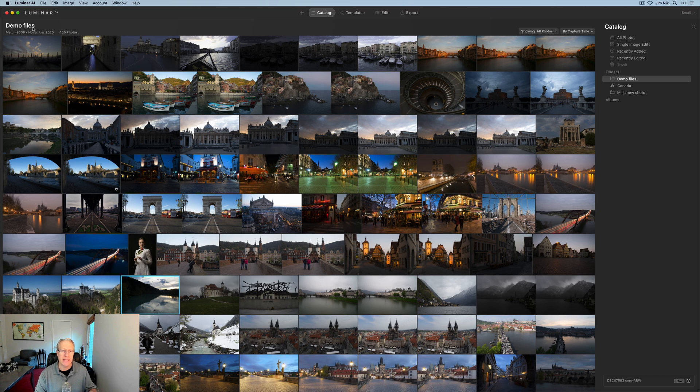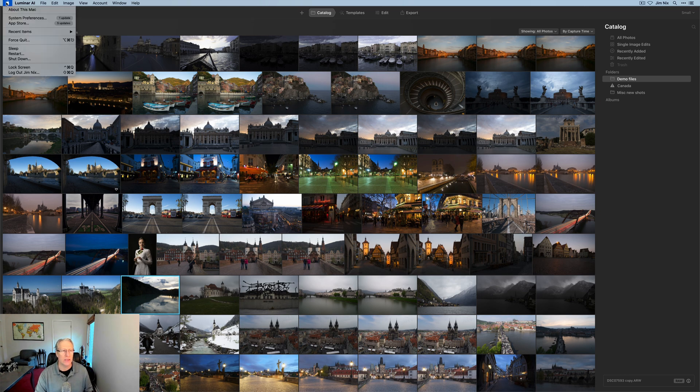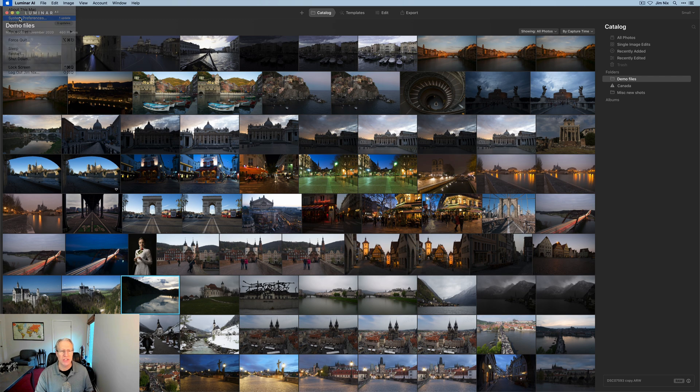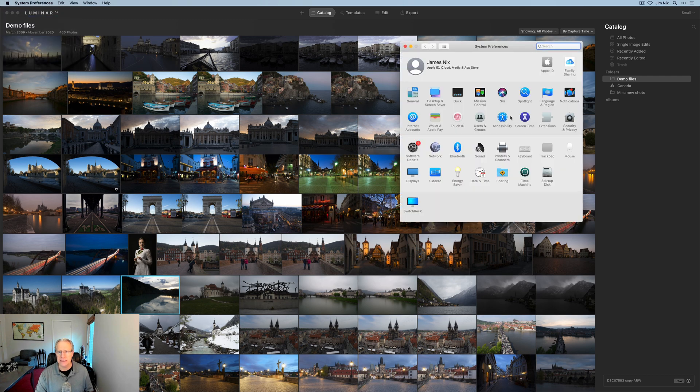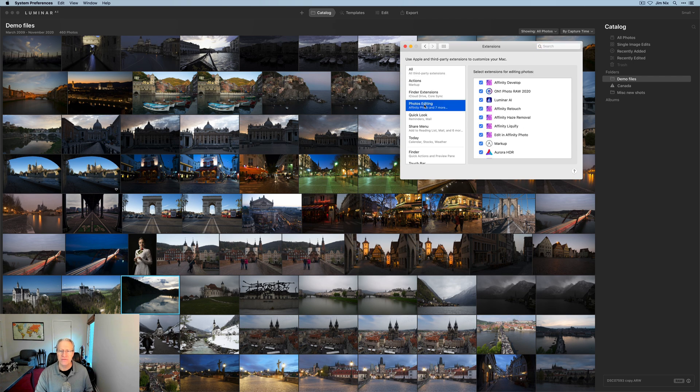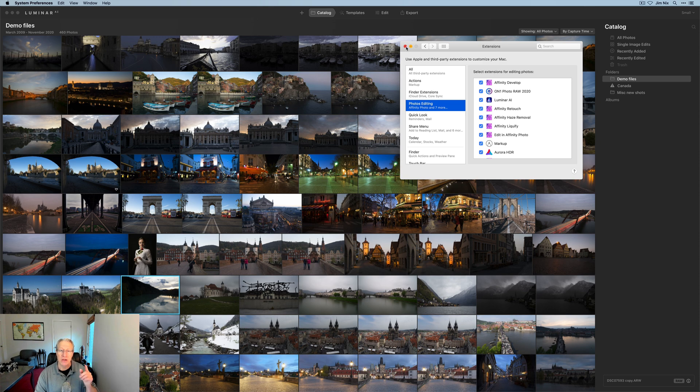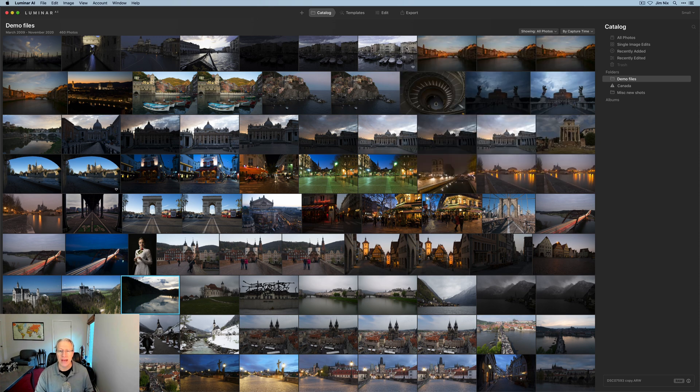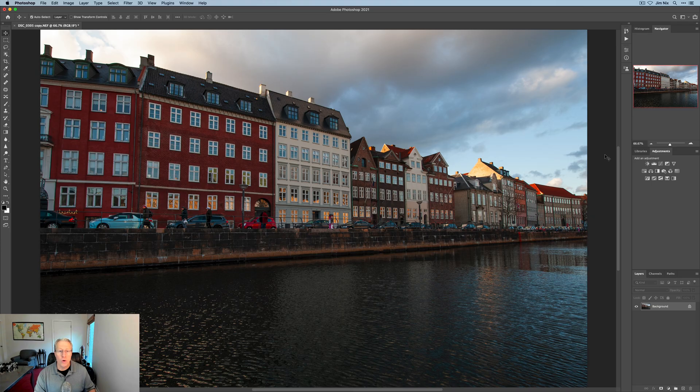I'm going to say done. In the instance of Apple Photos, click your Mac or Apple icon, go to system preferences, and choose extensions. Then click on photo editing and make sure you have a check mark in the box next to Luminar AI. That'll set you up for using it with Apple Photos.